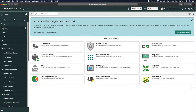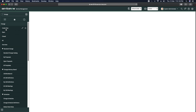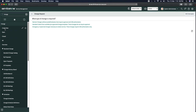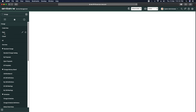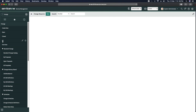The first module is 'Create New' — clicking it opens a new form for a change record where you can create a new change. Next is 'Open Changes', which shows you all open change records in your ServiceNow instance. Then we have 'Closed', which shows all closed changes. And then 'All', showing a list of all changes in your instance.